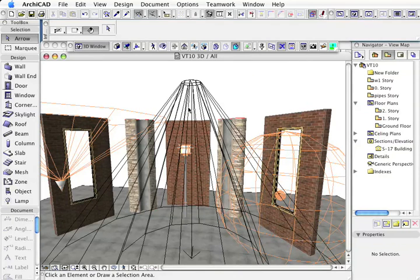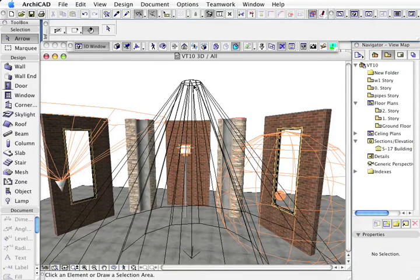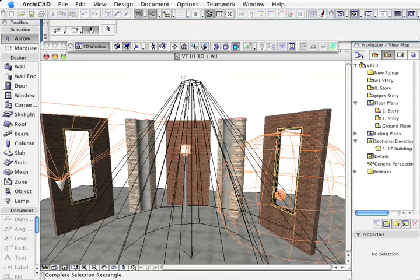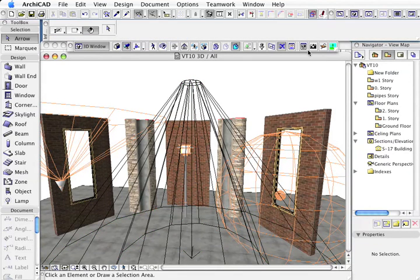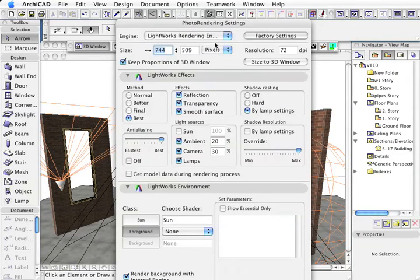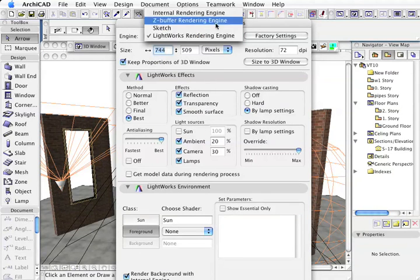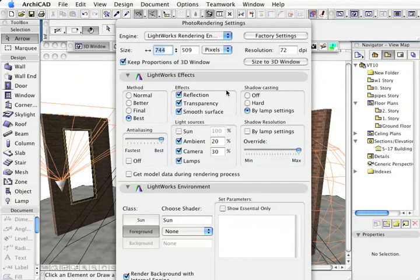So over here I can do the same thing—it's just another way of looking at it. If I render this, first of all I'm going to render it using the internal rendering engine.